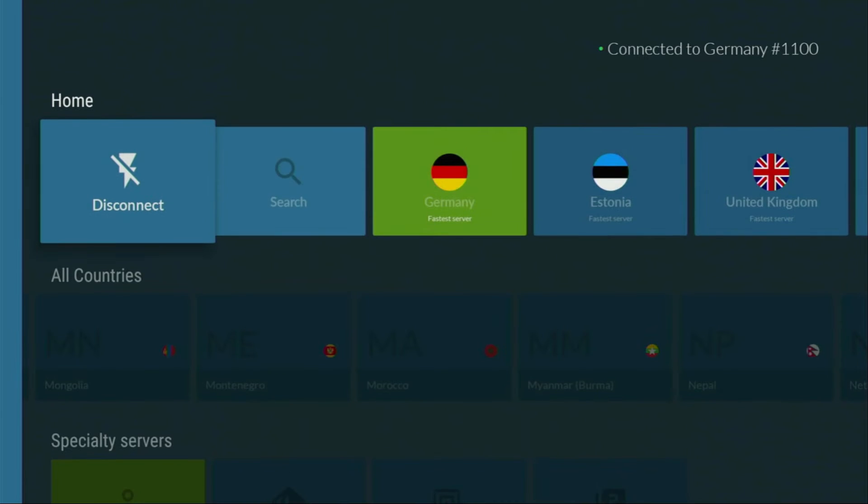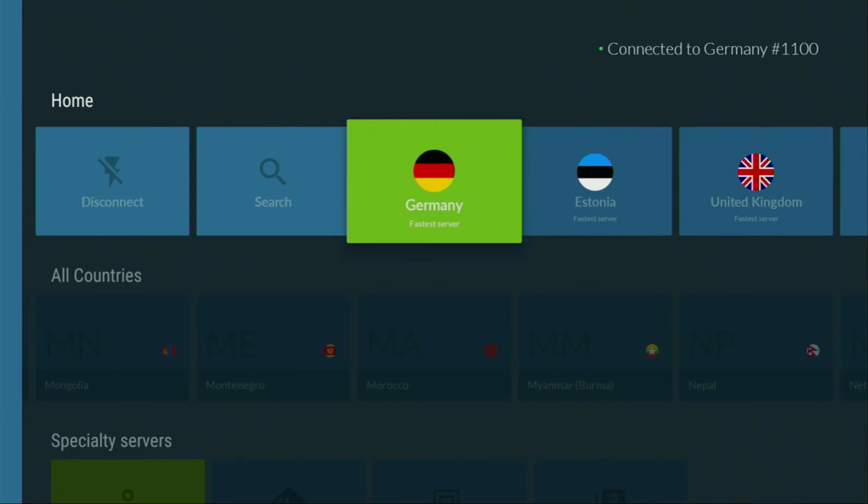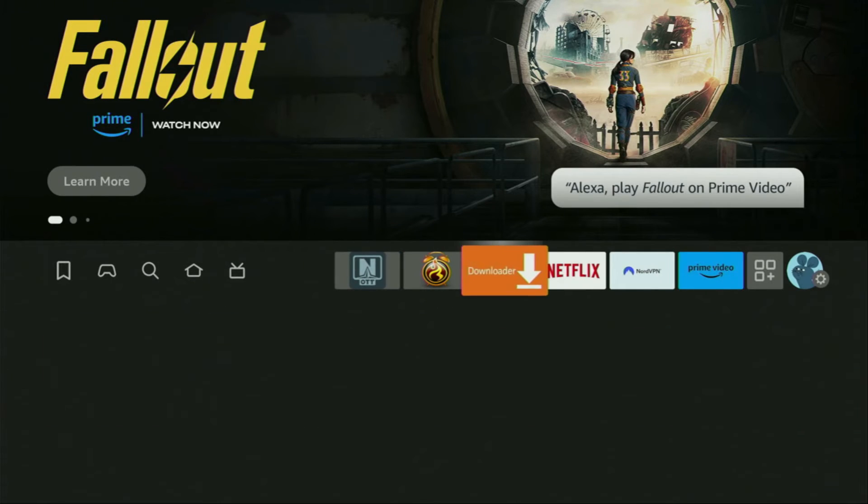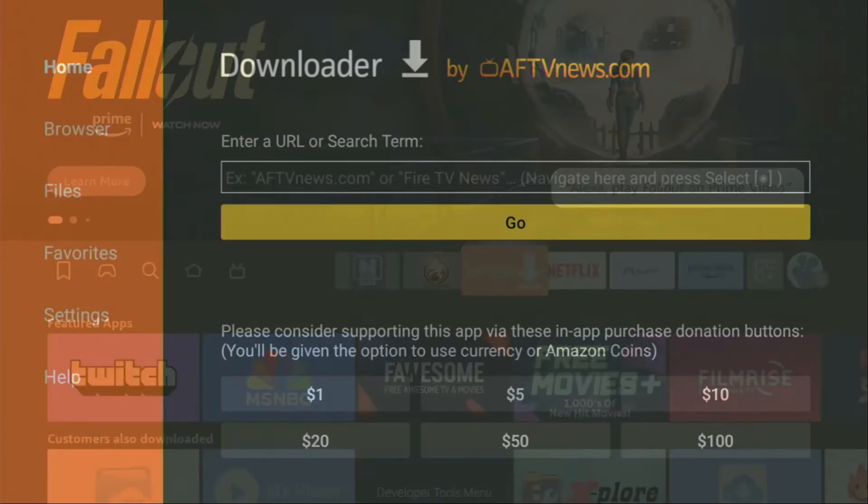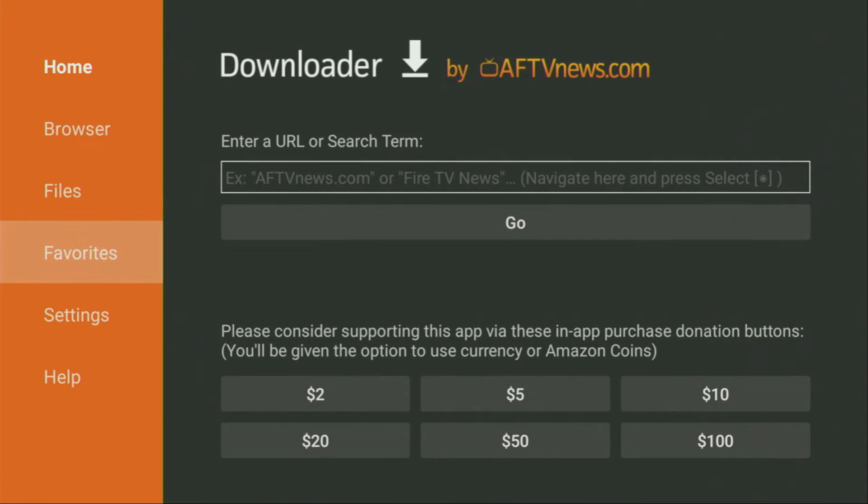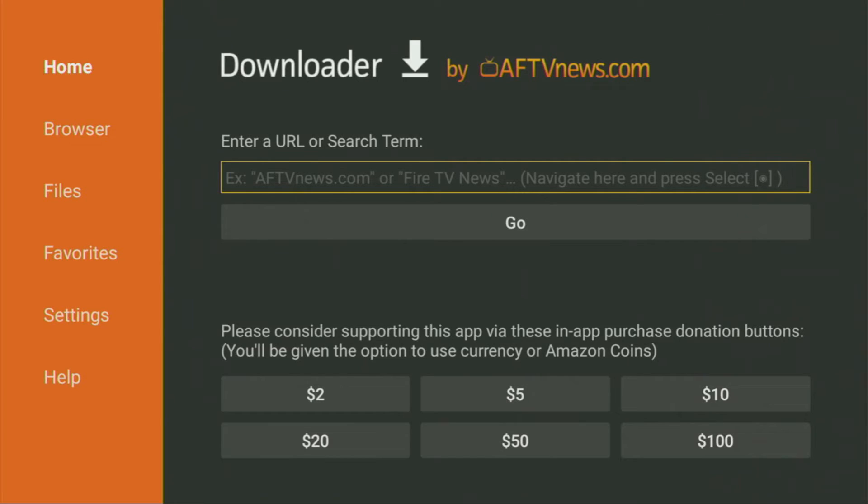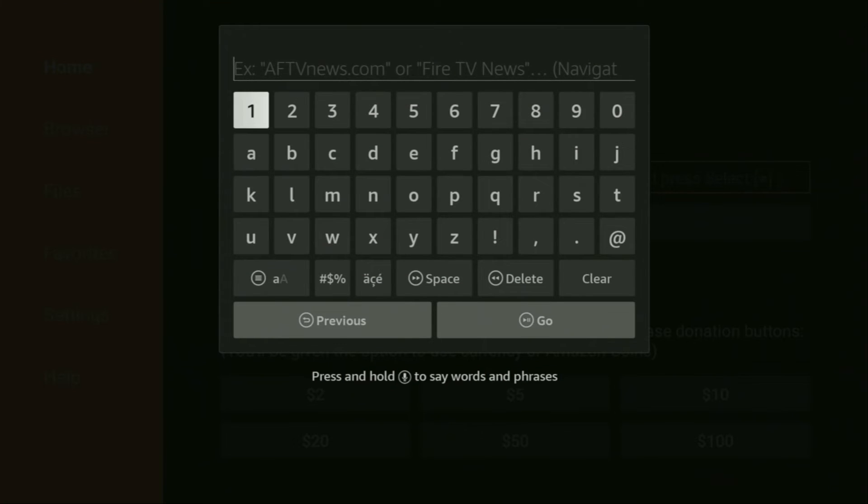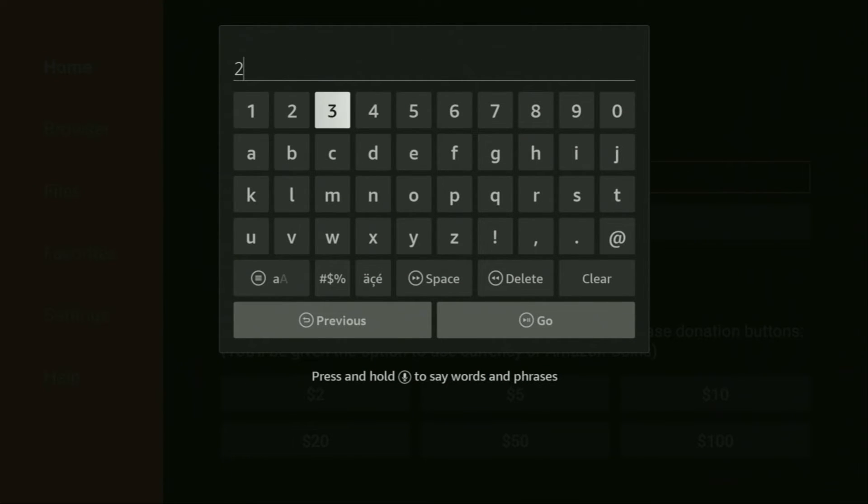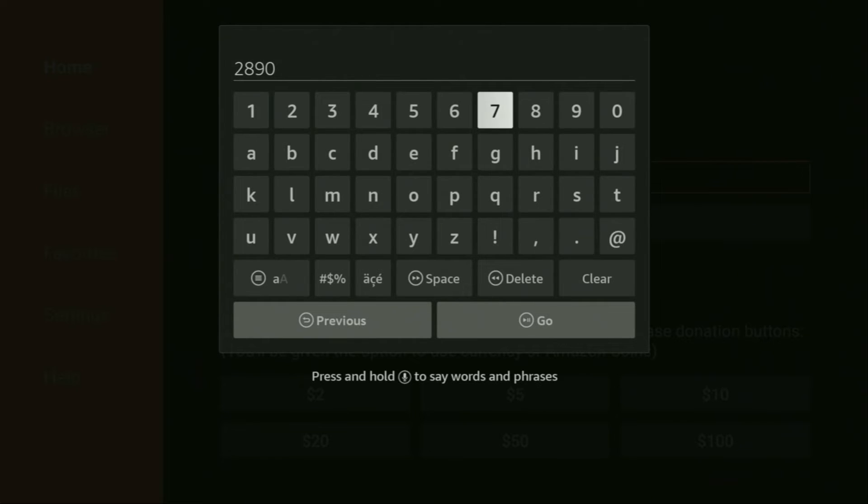And now finally, let's use Downloader safely. So we have to open up the Downloader app. Here it is. Let's open it. On the left side menu, make sure to click on home. That's really important. Then here in that search bar, we'll have to enter a code, which is going to be 28907. So once again, your code is 28907.